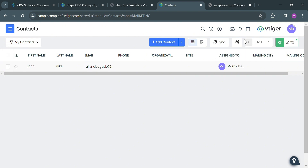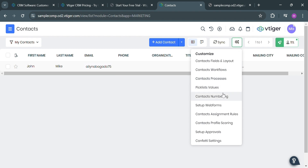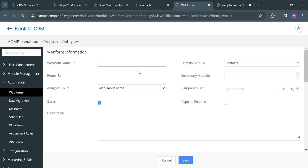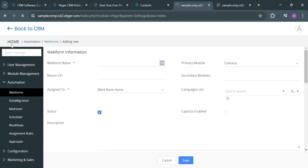Going back on this page, you could also navigate or customize other things by clicking this icon. For instance, we're going to customize the setup web forms. By clicking on it, we will be directed to that page, where you just fill out the web form information including the web form name, return URL, assigned to, status, description, and many more. Also in the settings panel, you could navigate user management, module management, automation, and other options.